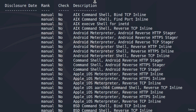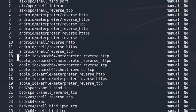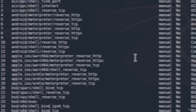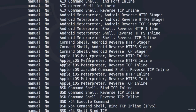In the description column, we can see what each payload is for. For example, the Apple Meterpreter reverse HTTP payload is the Apple iOS Meterpreter shell or reverse HTTP inline. This means you would use this payload if you were, for example, attacking an Apple device.